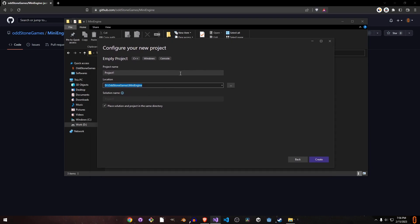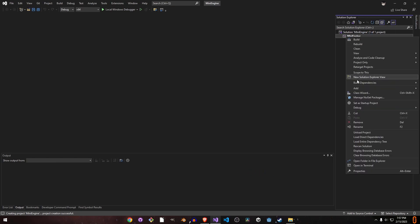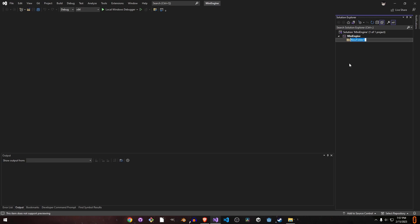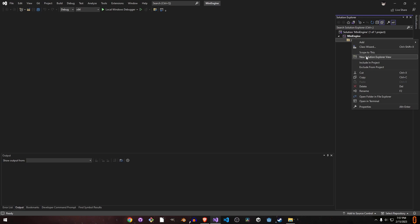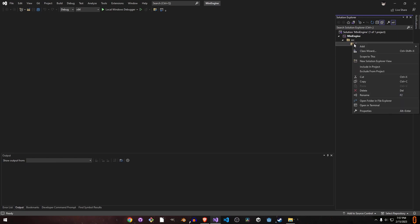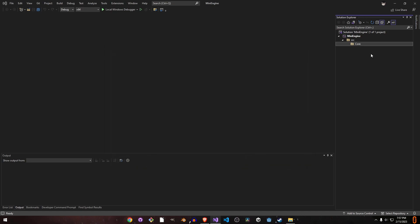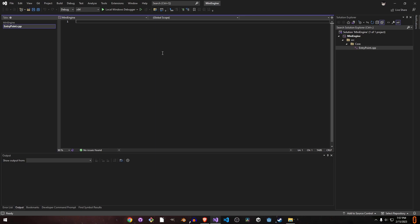Now we can open this folder and create a new Visual Studio project in this folder. Let's name this Mini Engine for now — and there we have our game engine. It doesn't do anything right now. I like all my project code in a folder called 'src', which stands for source, and then a folder for all the core functionalities. The first thing we need is an entry point for our game engine, so we'll make a cpp file called 'entry point'. Right now it just calls main and returns zero.